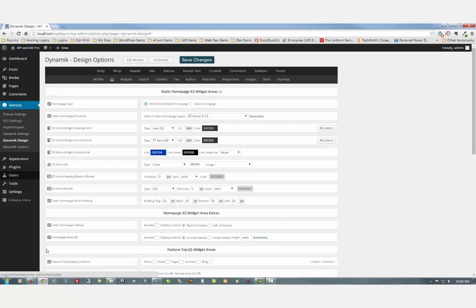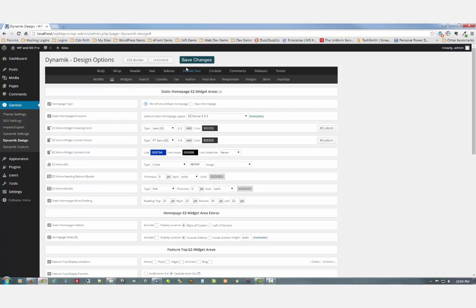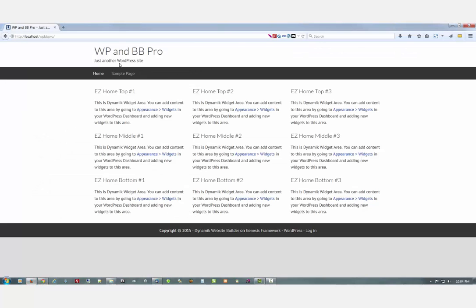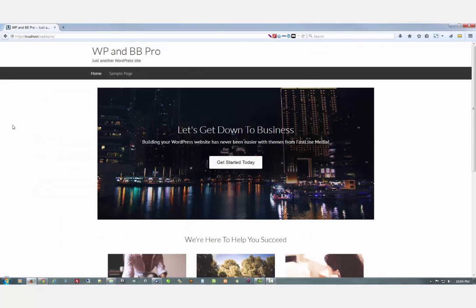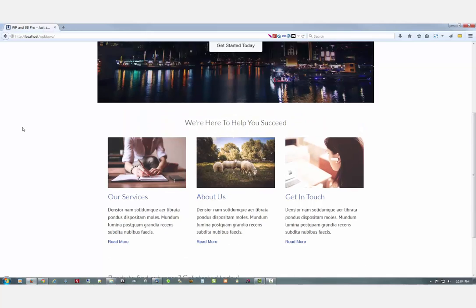And go back and look. Forgot to save my changes. That always works. And refresh. And there it is. Just like that.